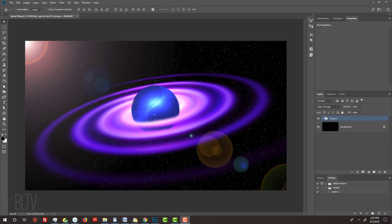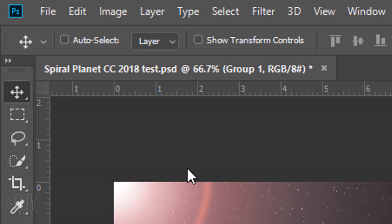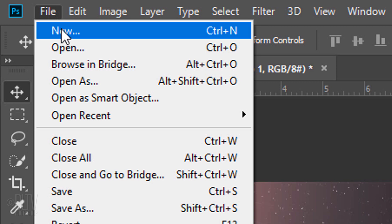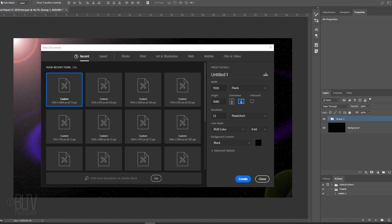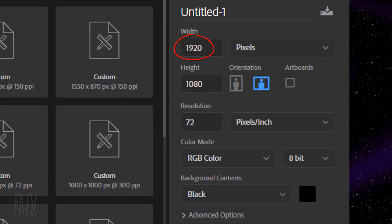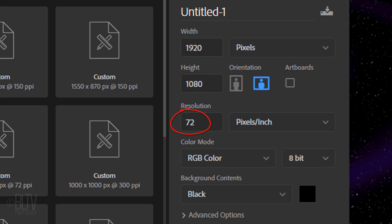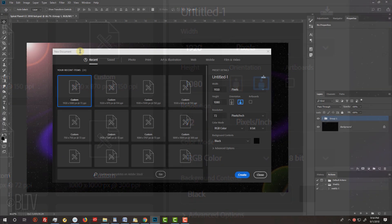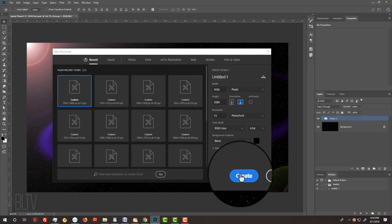Create a new document by going to File and New. Make the Width 1920 pixels, the Height 1080 pixels and the Resolution 72 pixels per inch. The Color Mode is RGB and 8 bits per channel. The background is black. If it isn't, just click the box and pick black. Then, click Create or Open.